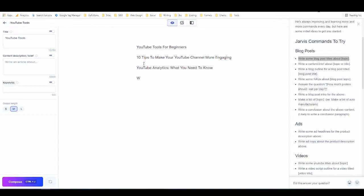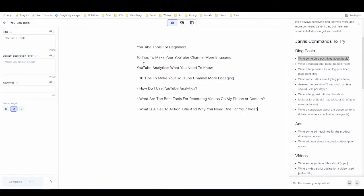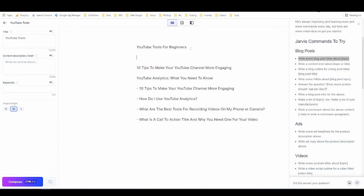Let's try being more specific this time and see what happens. I'll say 'write five title ideas for videos about YouTube tools' and hit Ctrl+Enter. It came back with things like 'what are the best tools for recording videos on my phone or camera' and 'what is a call to action and why you need one for your video.' These are interesting — not quite what I'm looking for, but technically the first one works. Why don't we see if boss mode can improve this headline?